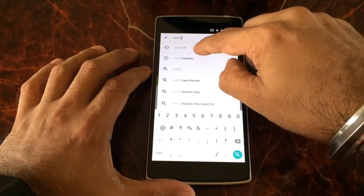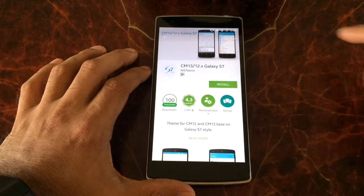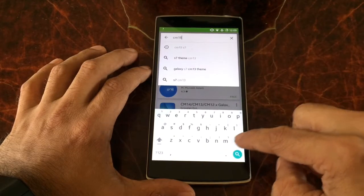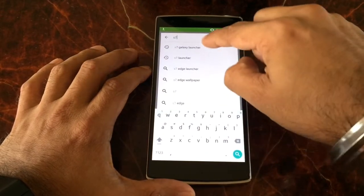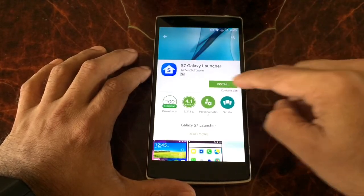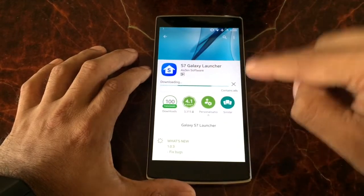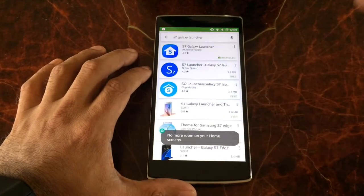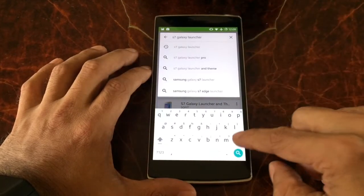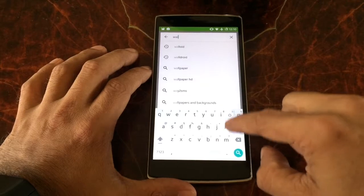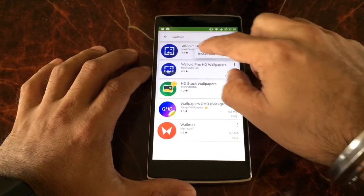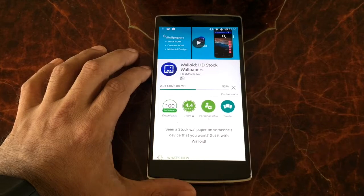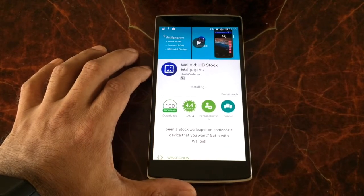The first file is CM13 S7 — open it and install it. The second one is the S7 launcher. Please make sure you download this file exactly; it might be first or second depending on your search results, but I'll leave the links in the description. The third one is Voloid — it's an amazing app where you get desktop and mobile wallpapers for all your devices, from iPhones to LGs to Samsungs, literally any phone.